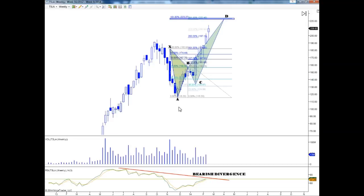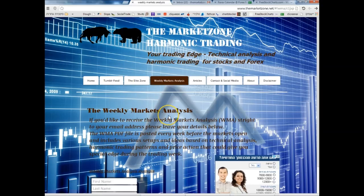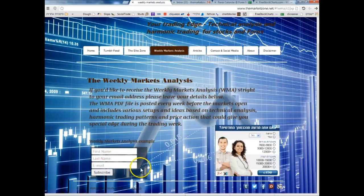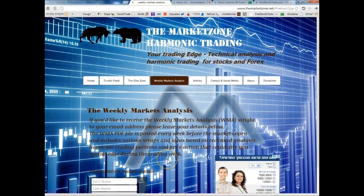We'll have to see — I will definitely be watching this area. I hope this video was helpful. If you liked it, make sure you go to marketzone.net, go to the Weekly Markets Analysis, put your name and email, and subscribe to the Weekly Markets Analysis mailing list. You will receive trading ideas every week that may be helpful during your trading week. That's it for now. Have a great weekend. See you soon. Bye bye.